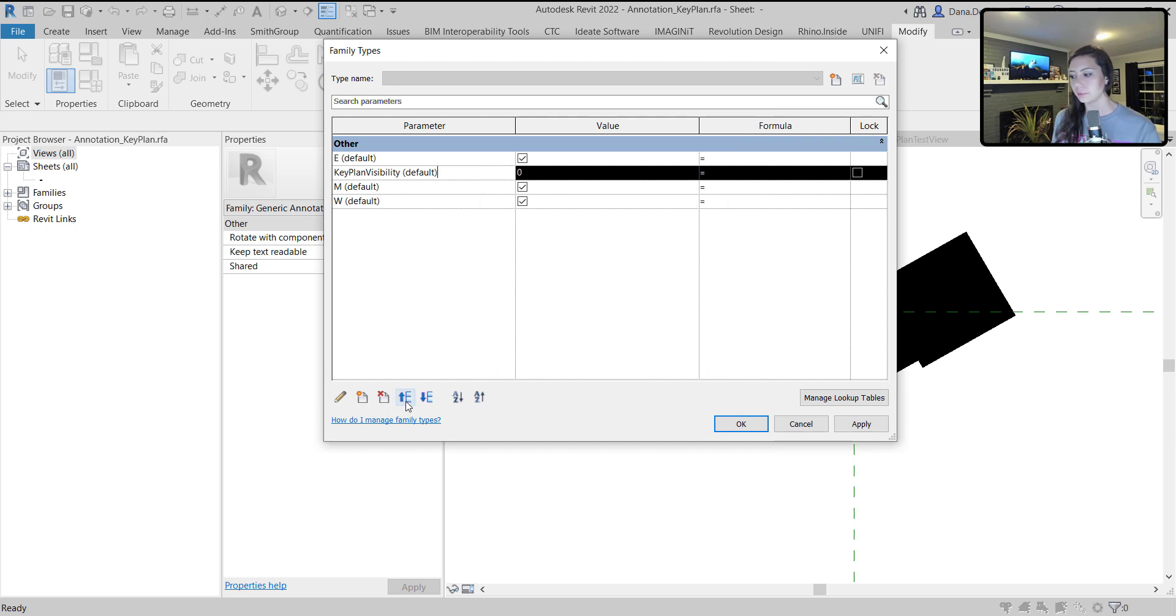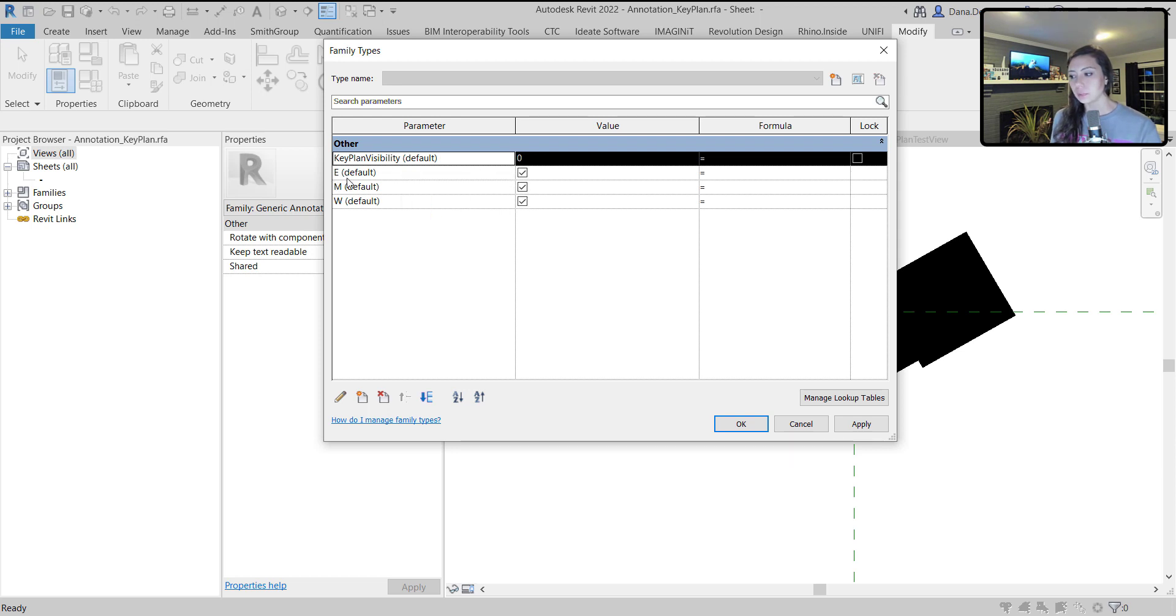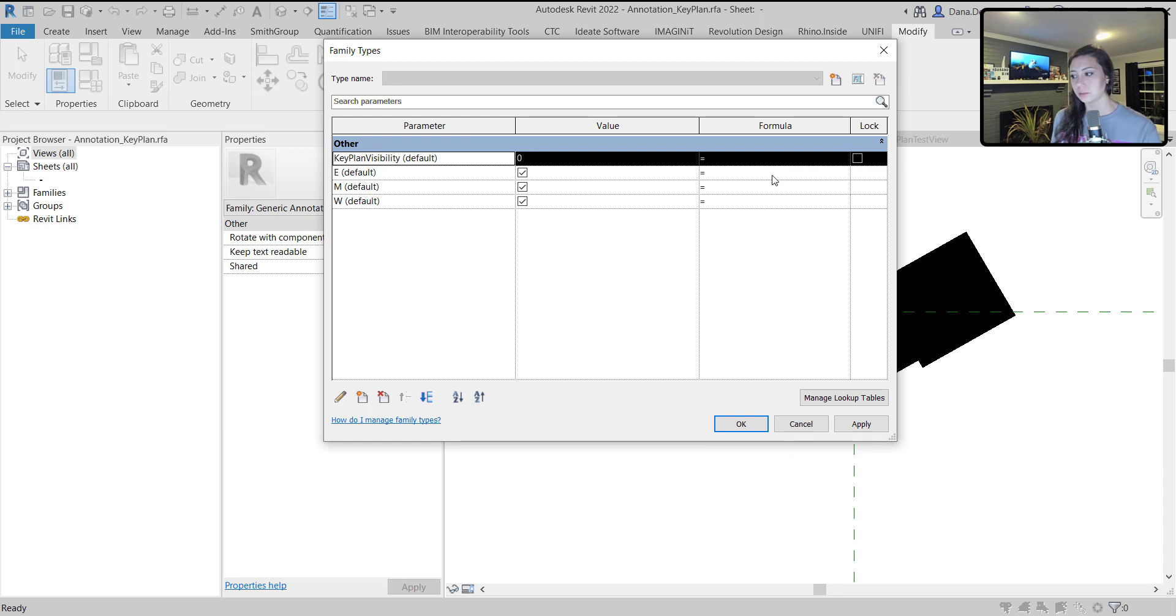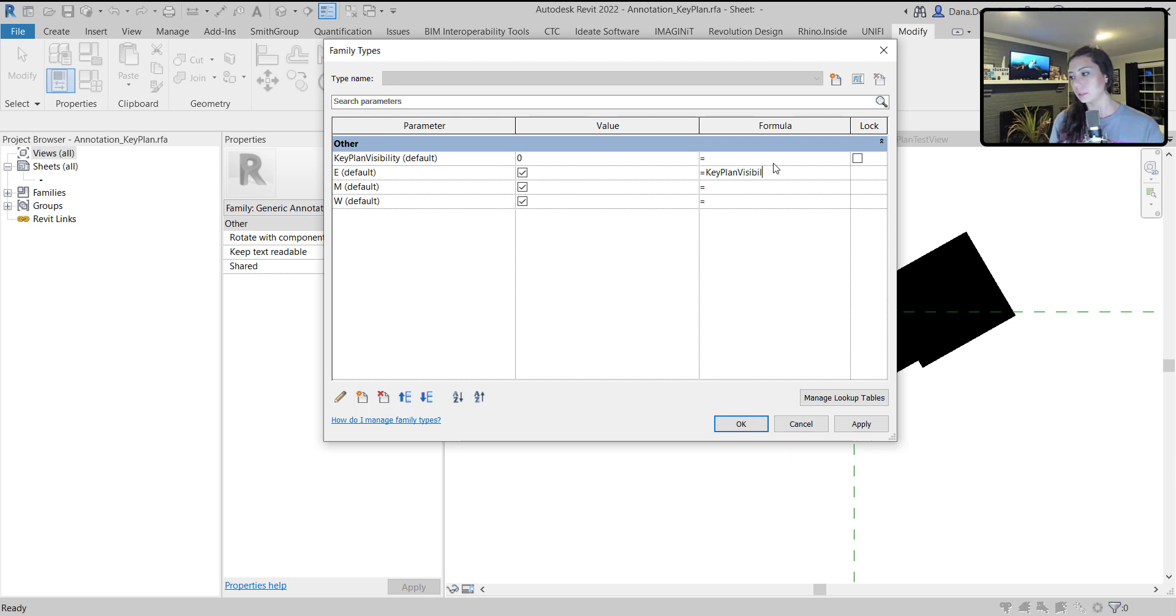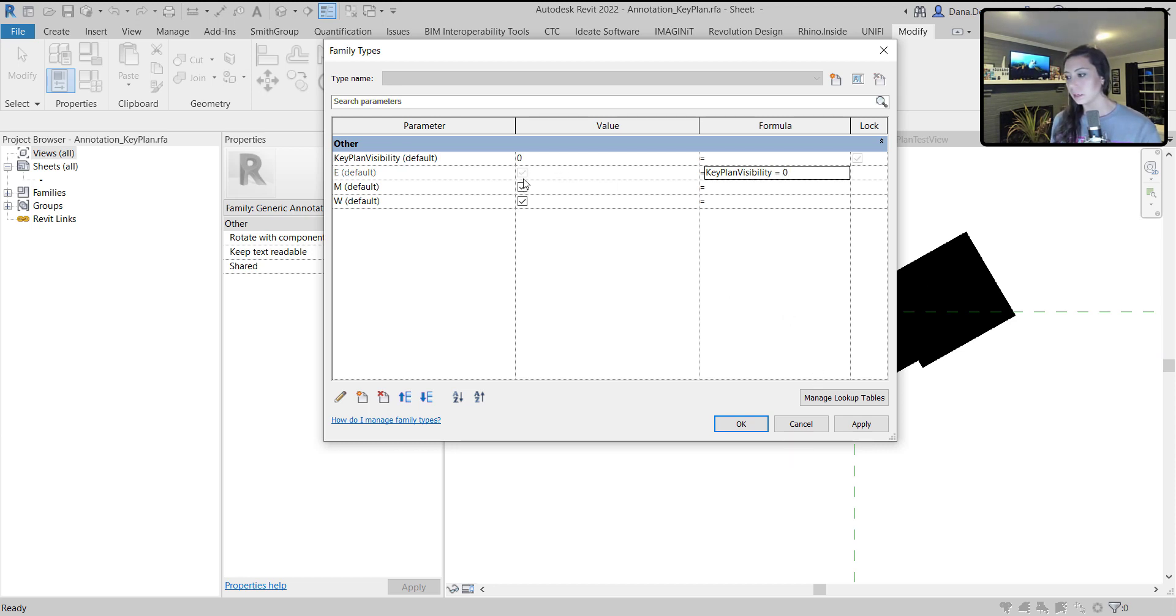I'm going to say key plan, case needs to match exactly, visibility equals zero. Not minus zero, equals zero. You can see here that now it automatically turns that off. If I change it to one, it's no longer checked. I'm going to copy this. I'll make this one one, and this one two.